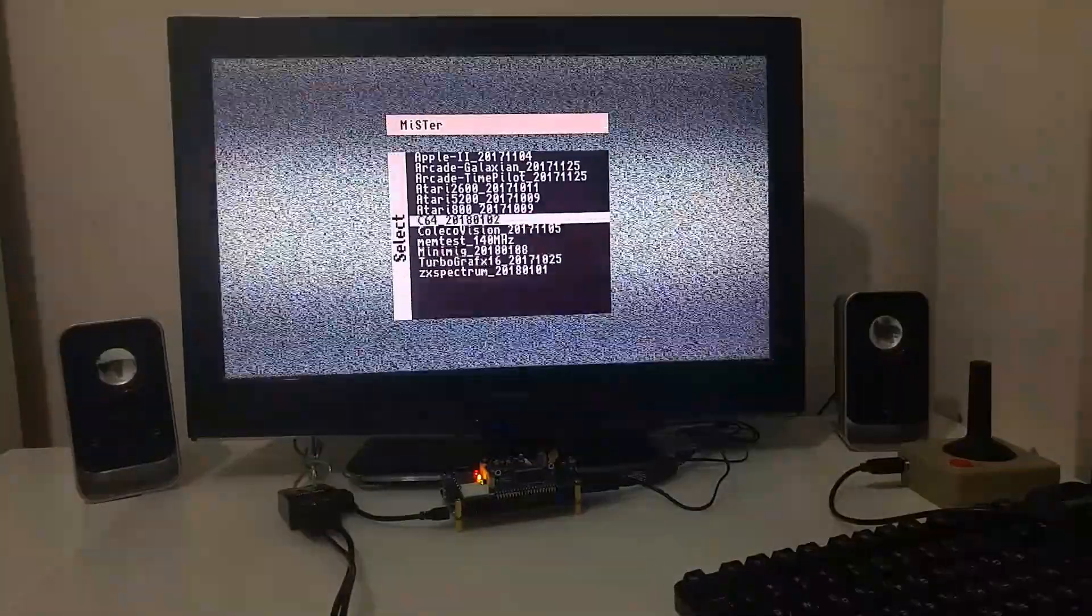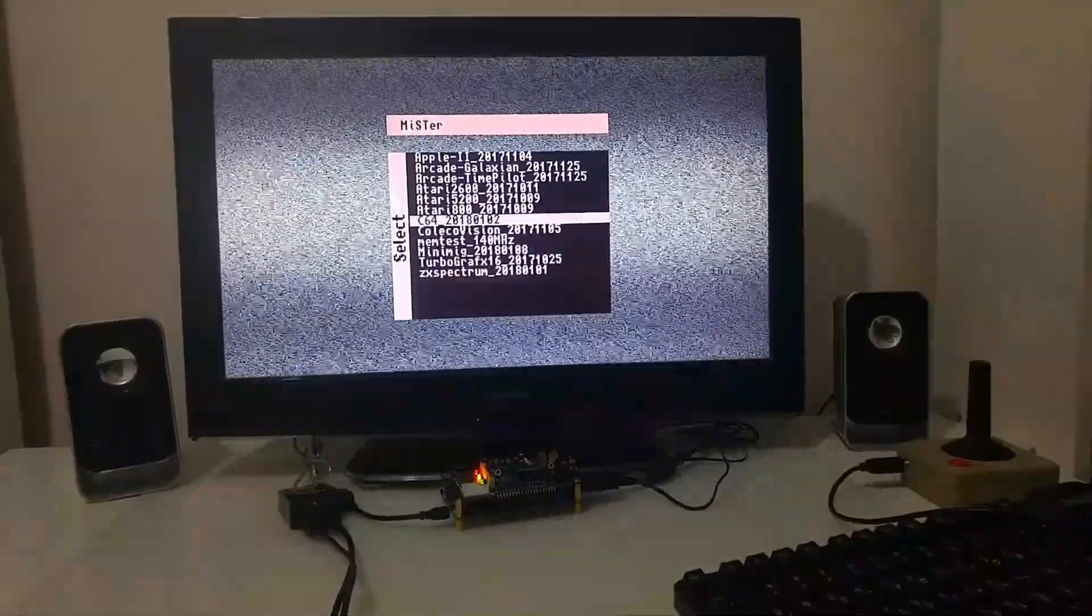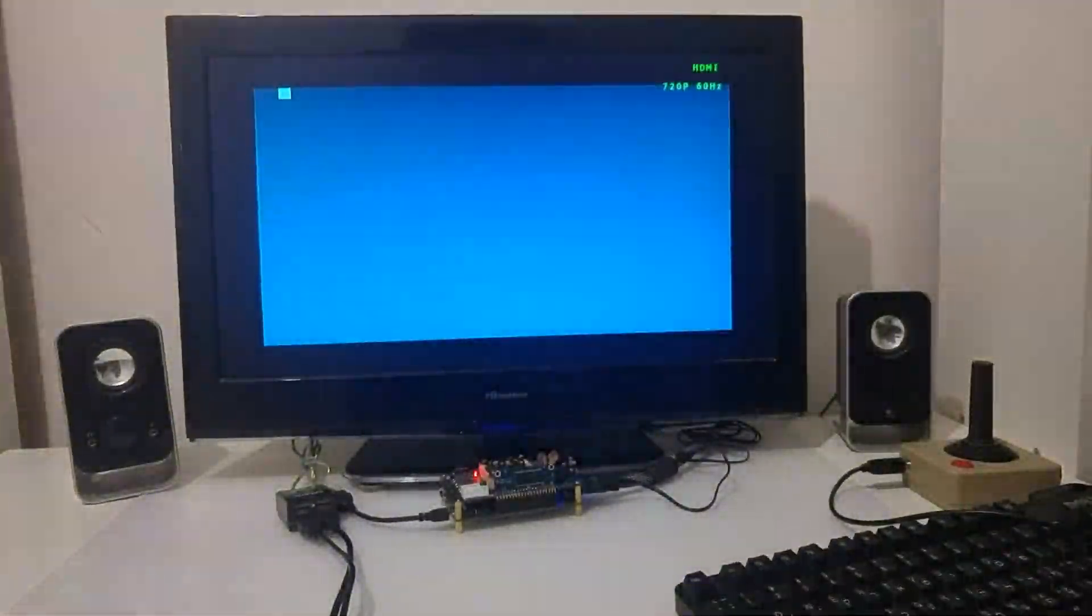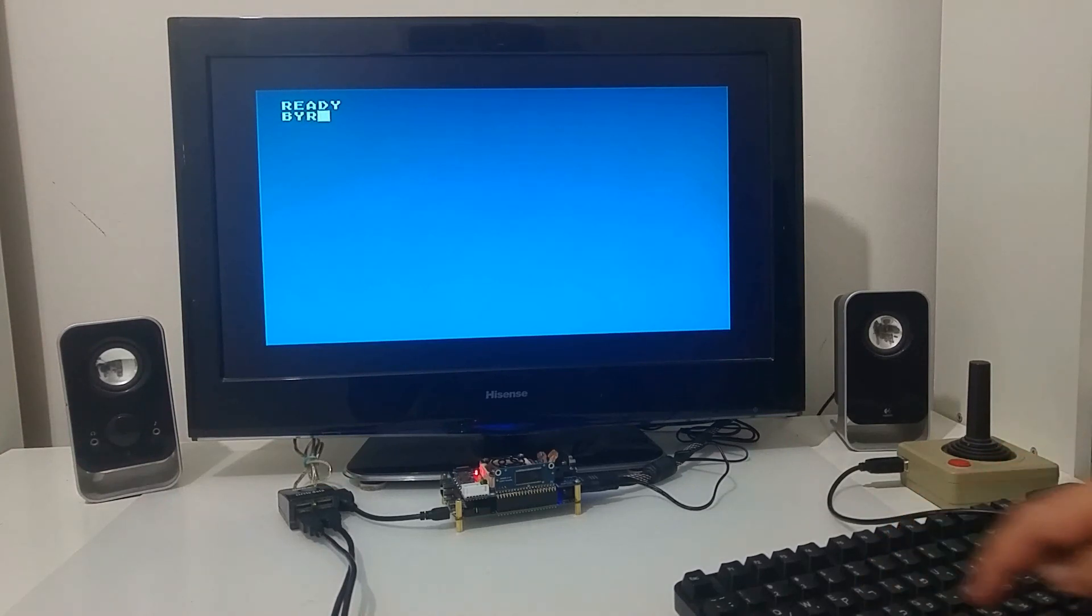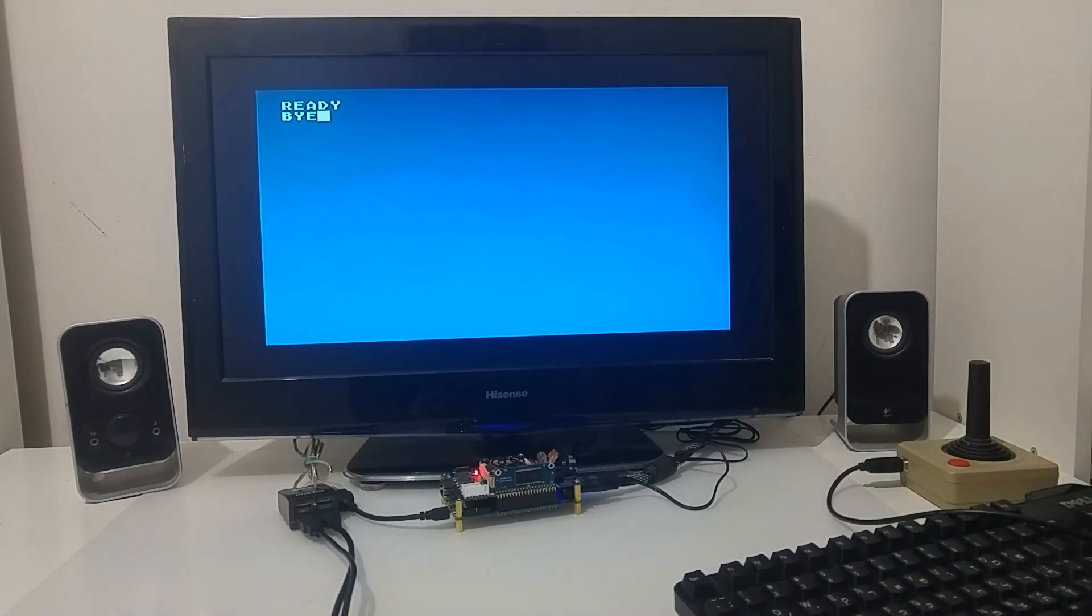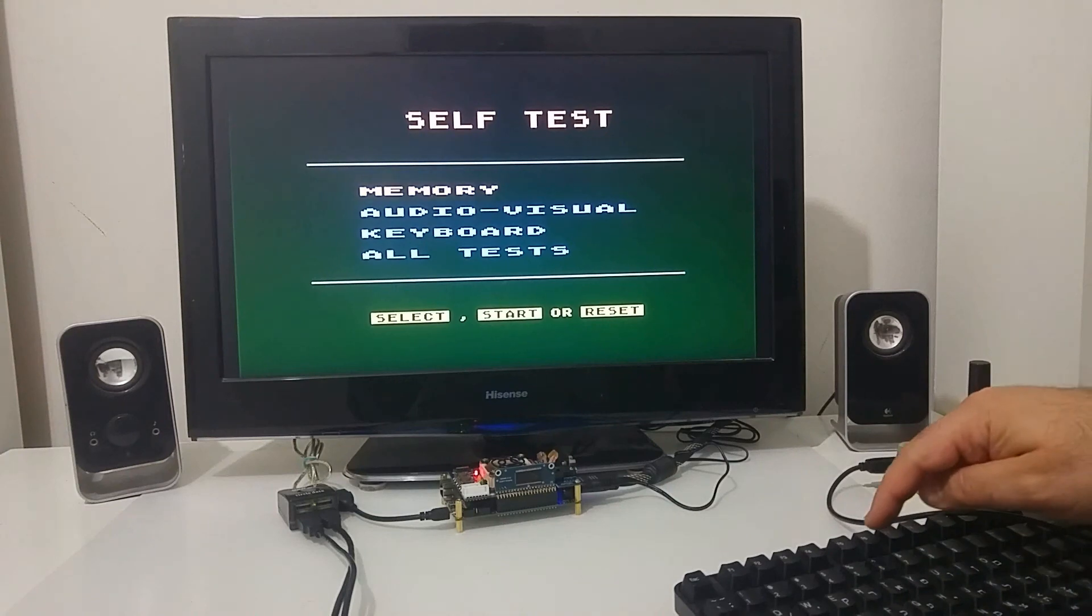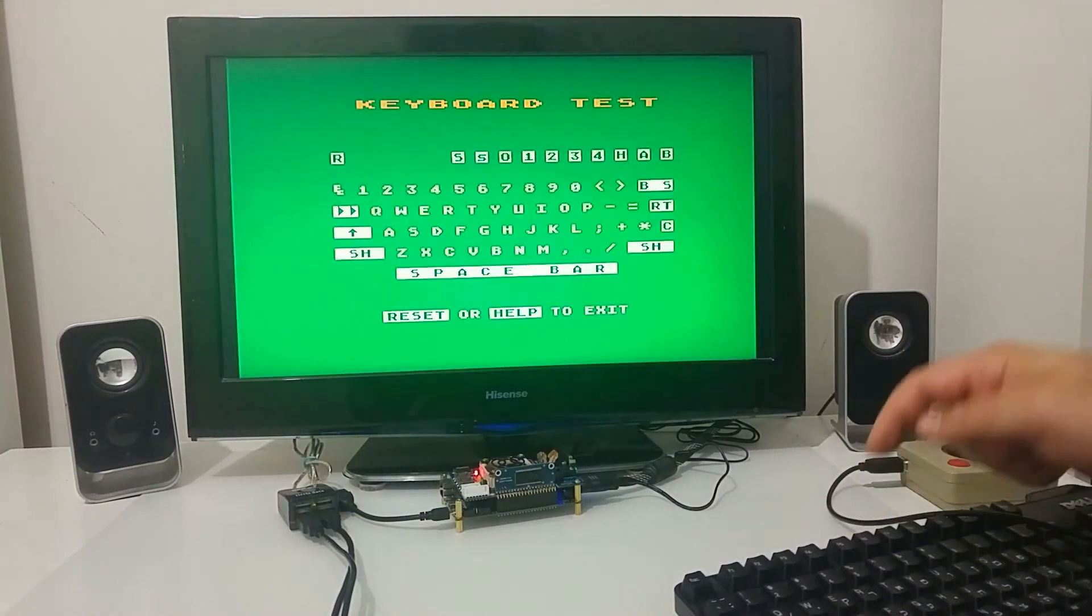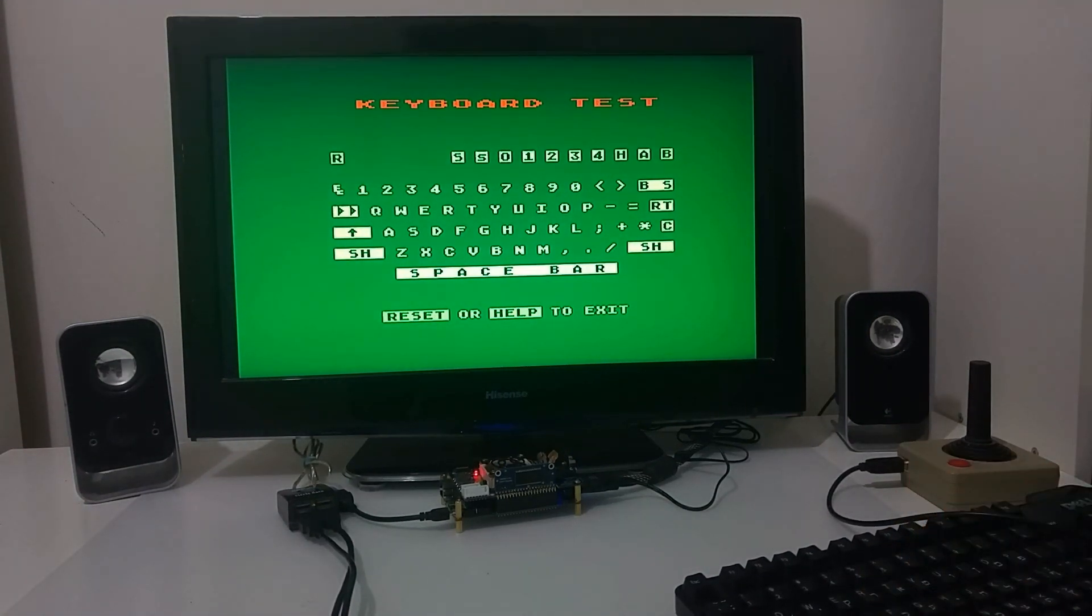As I said I'm going to focus on the Atari core so as soon as I select the Atari core the MiSTer will boot into Atari 800 XL computer and I can use my USB keyboard to basically just operate as I would run a normal, a regular Atari computer.